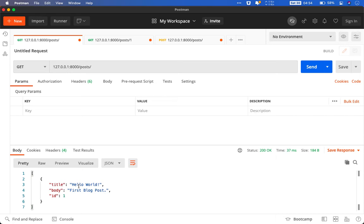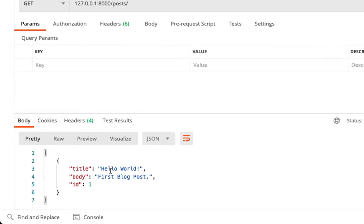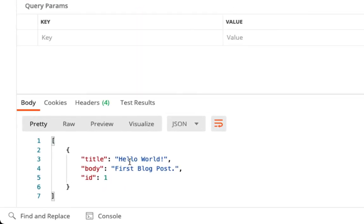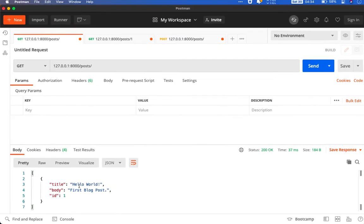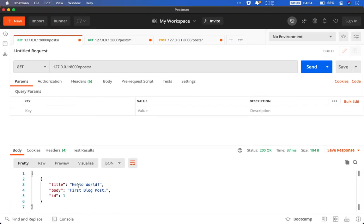Of course the first thing when you do anything in programming it should be hello world. And if you notice it's a list. It will be a list of all the posts that are present in the database.